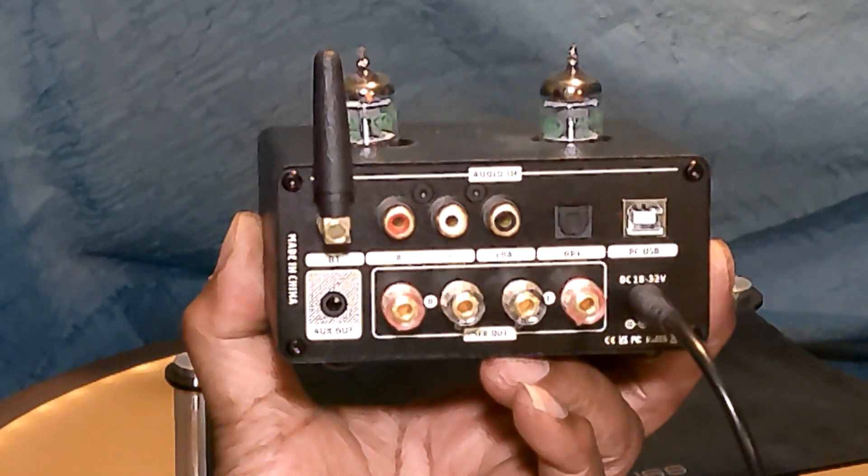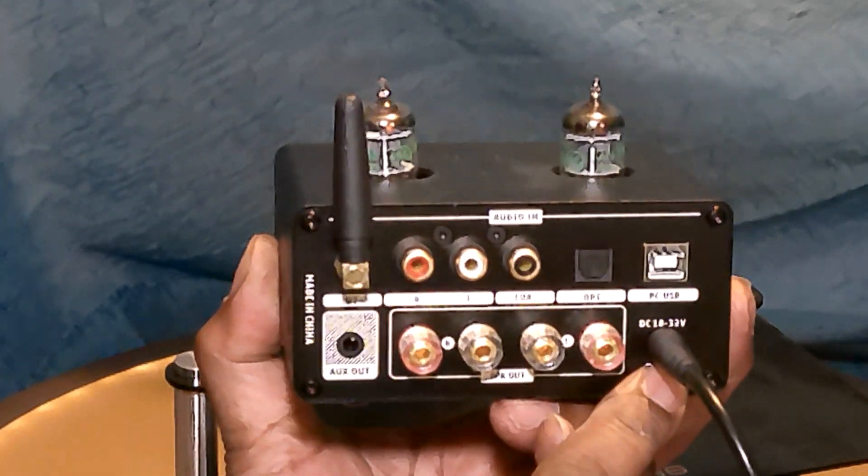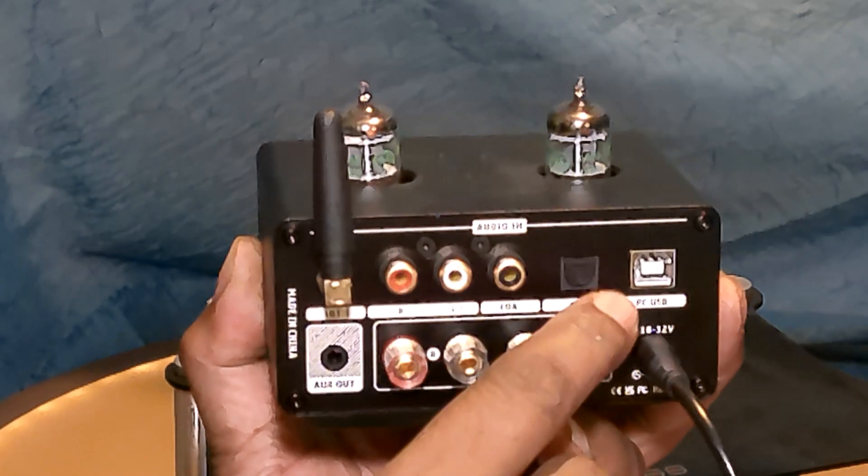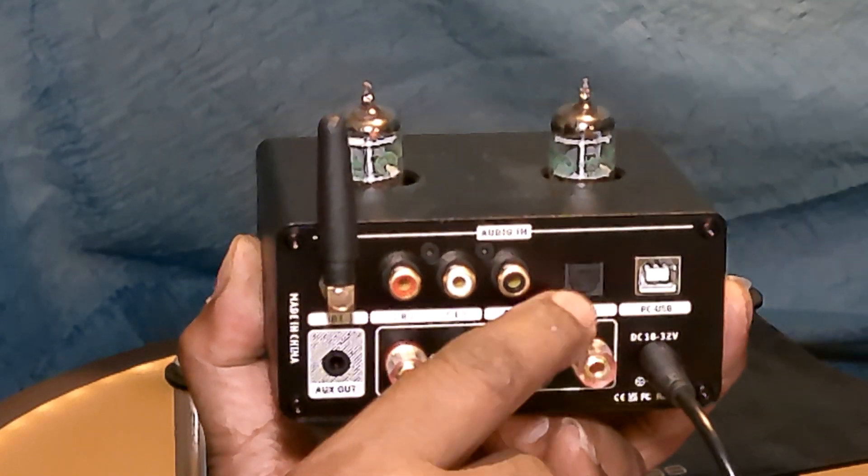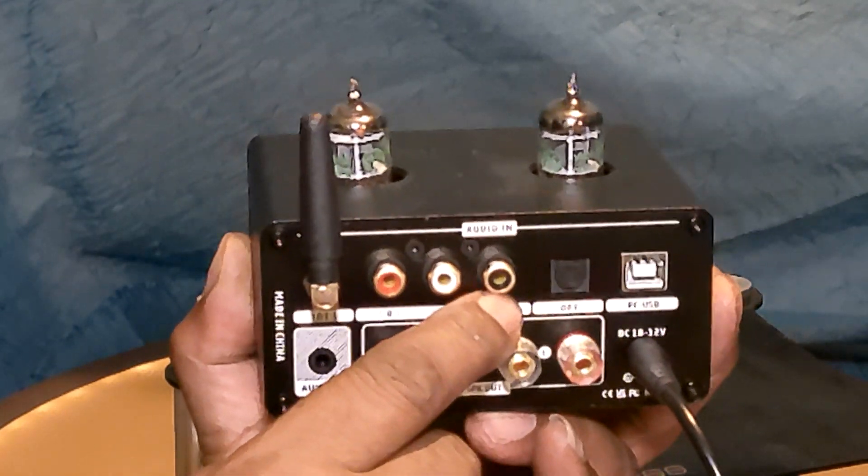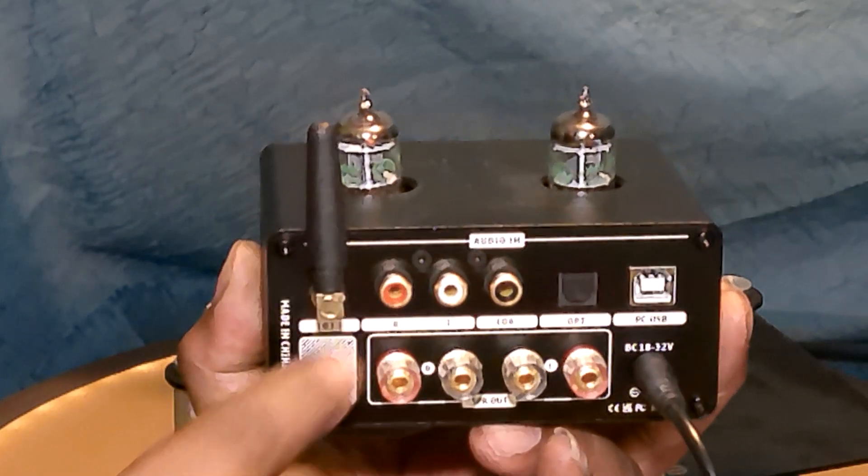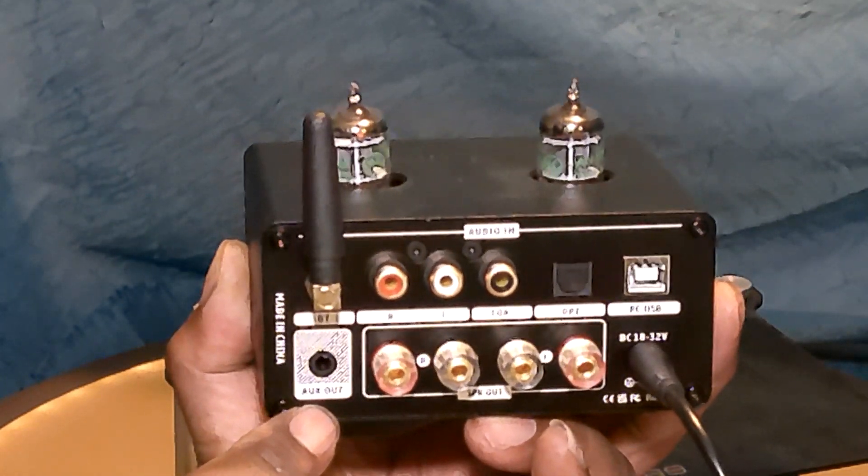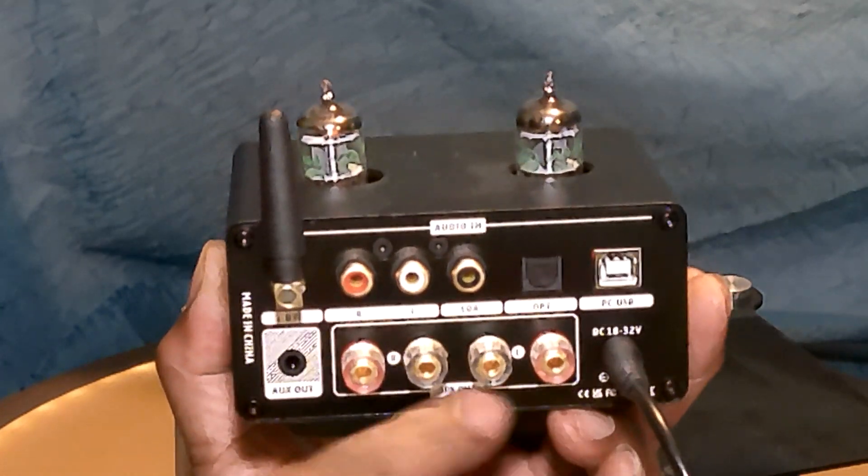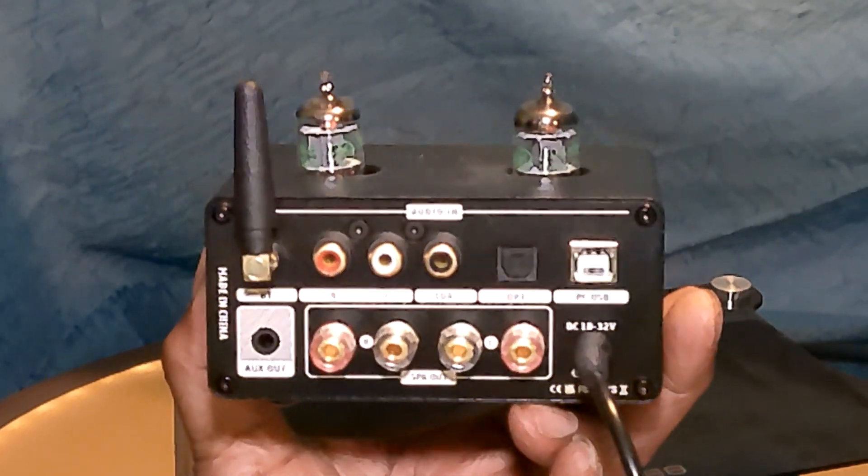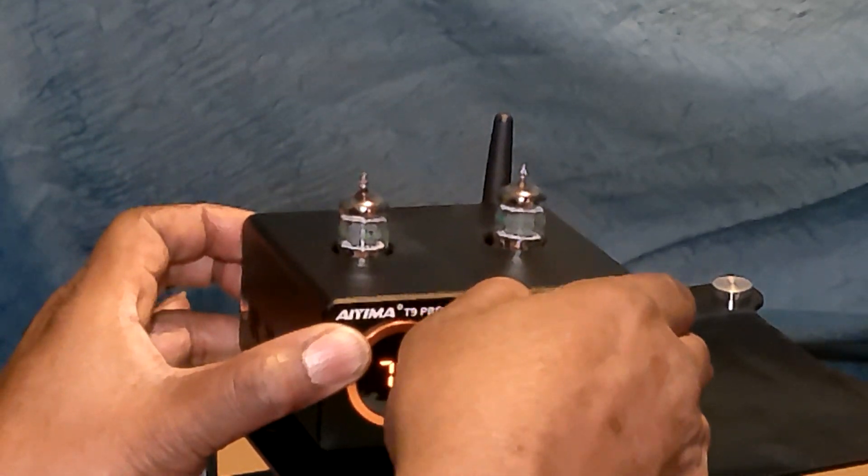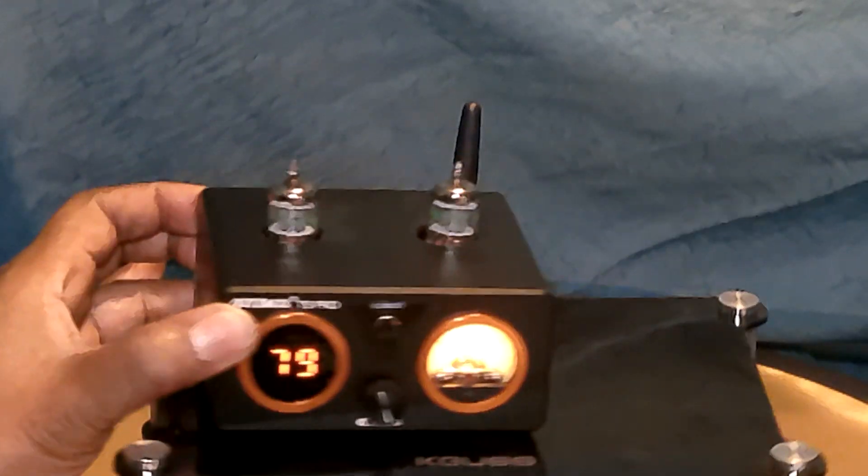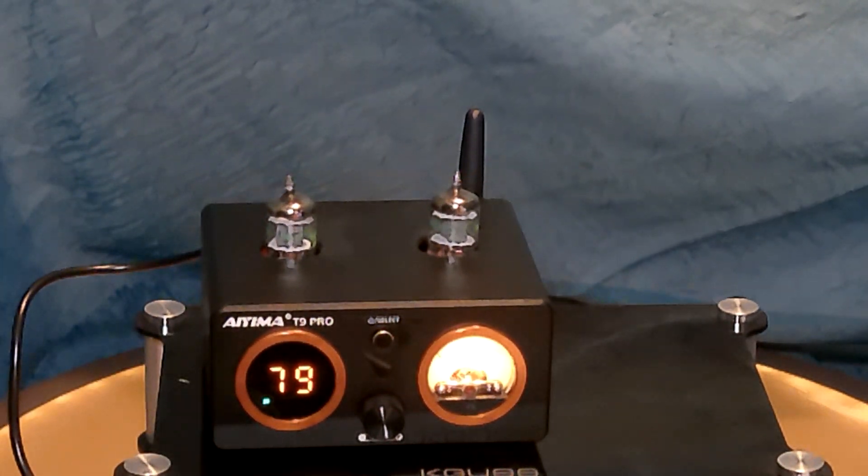On the back, input for the power source, PC USB, optical, coaxial, RCA, auxiliary out so you can connect the subwoofer, and it has five-way binding posts. And that's it, this is a fantastic little amplifier here.